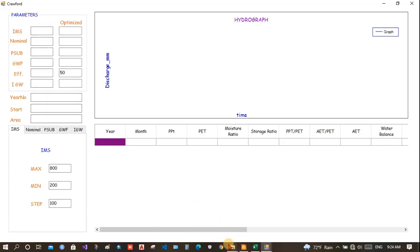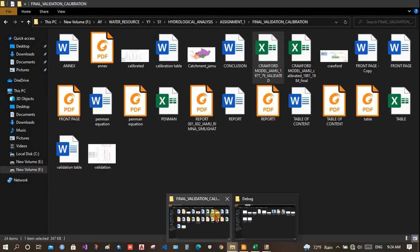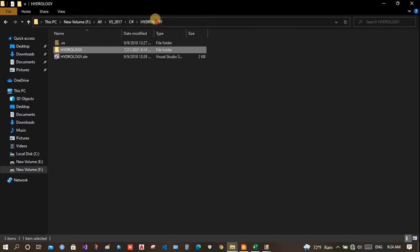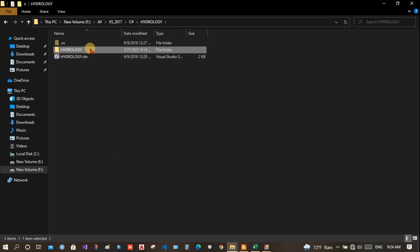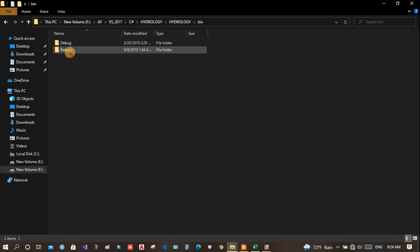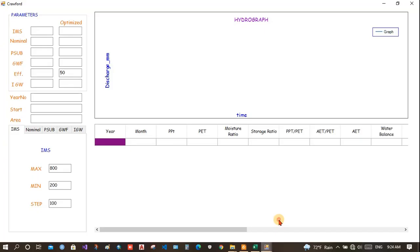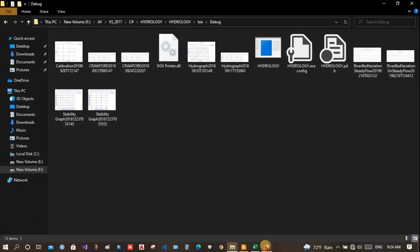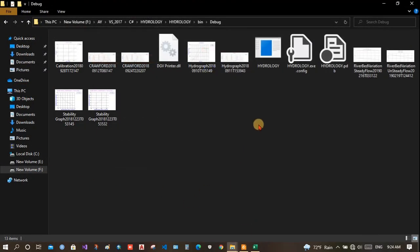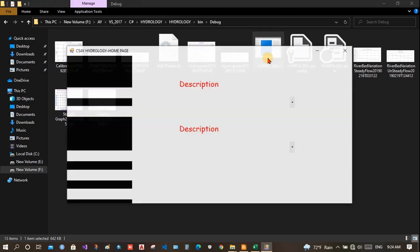Now, I have a file already prepared. The download link of this software would be given in the description. Once you download it, extract it and then go to hydrology. Then, bin debug. And then, open this application software hydrology.